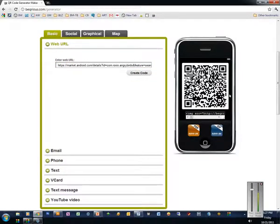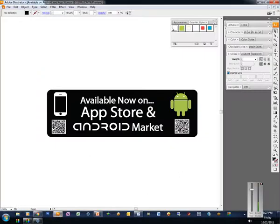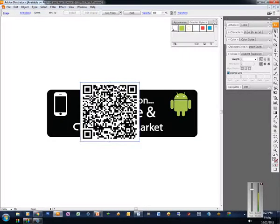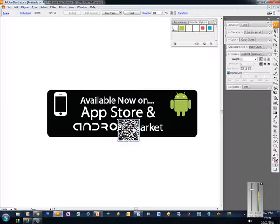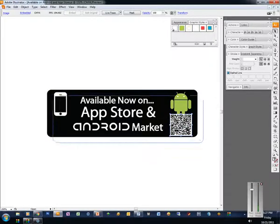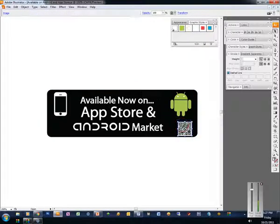I copy the QR code and I'm building the decal in Adobe Illustrator. I paste it in here — here's the QR code for the Android marketplace link. I just plop it right in, size it just right, and put it right under there.